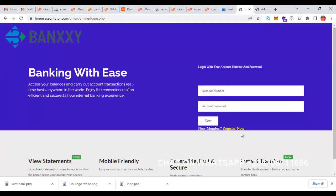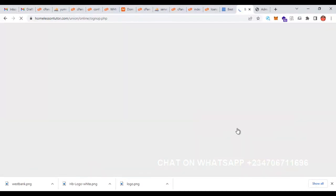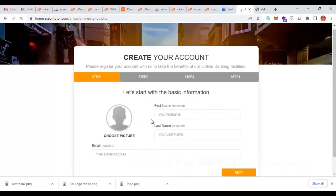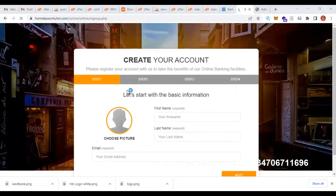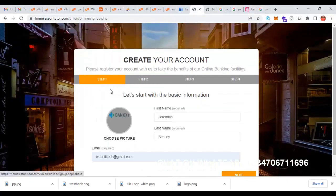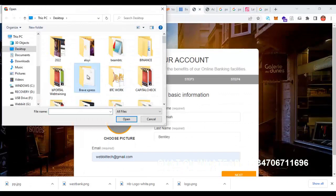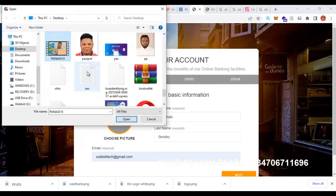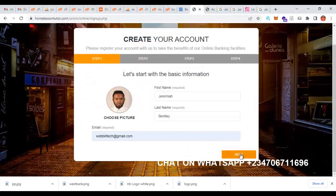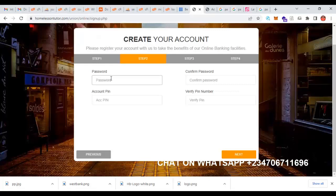You can log in from here, and from the login area it's going to ask us to register, so I'm going to click on register. It's going to ask us to sign up. I'm going to upload my picture — you can see that — and I'm going to click next to go to step two.